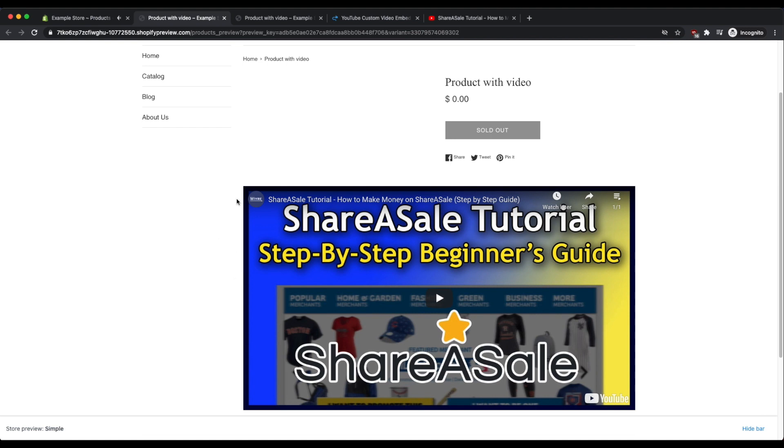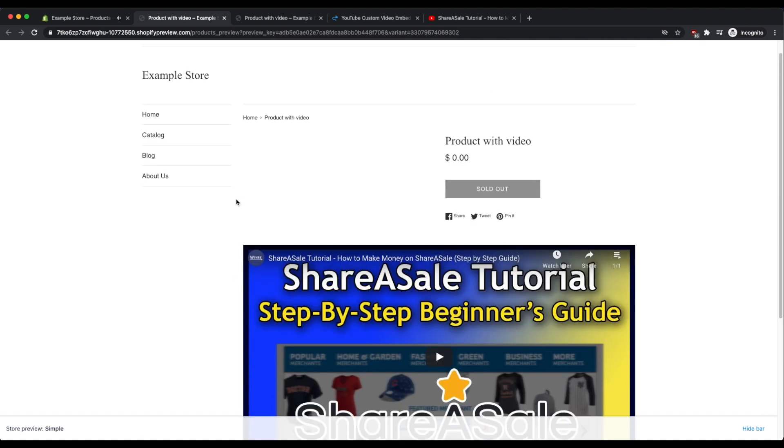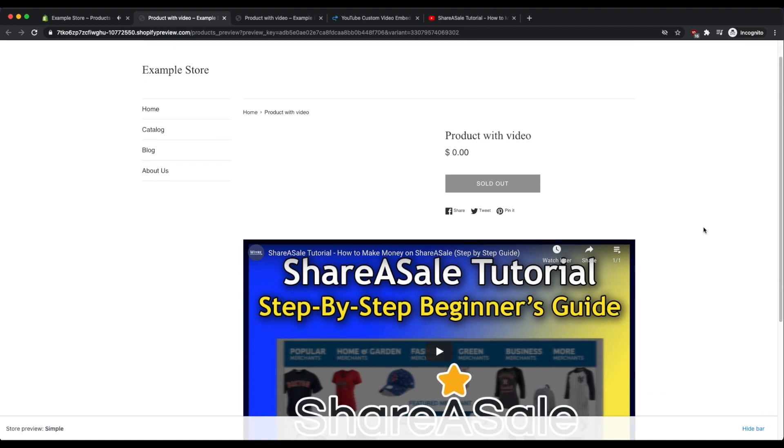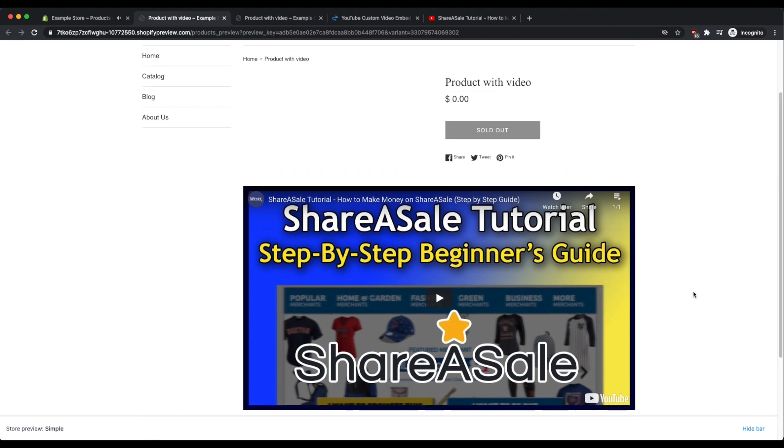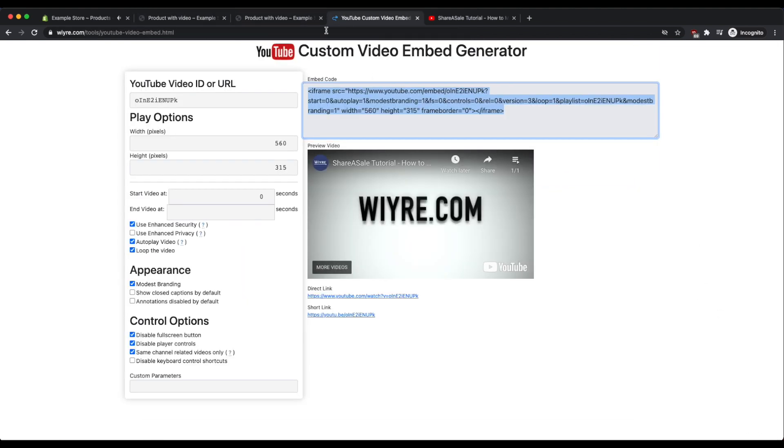There's also some restrictions that you have based on your theme on how you can actually resize a video like this. So if you're having issues on this page right here adjusting the width of this video and the height, make sure that your theme isn't overwriting these settings with its own custom video settings. And you can see this within your theme code if you're really savvy, or you can ask one of your developers to take a look instead.